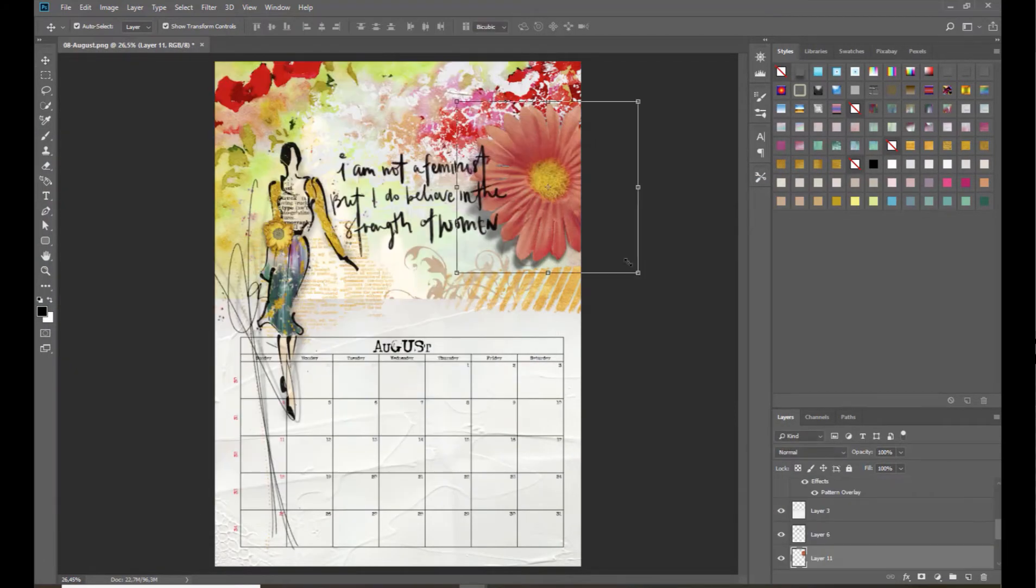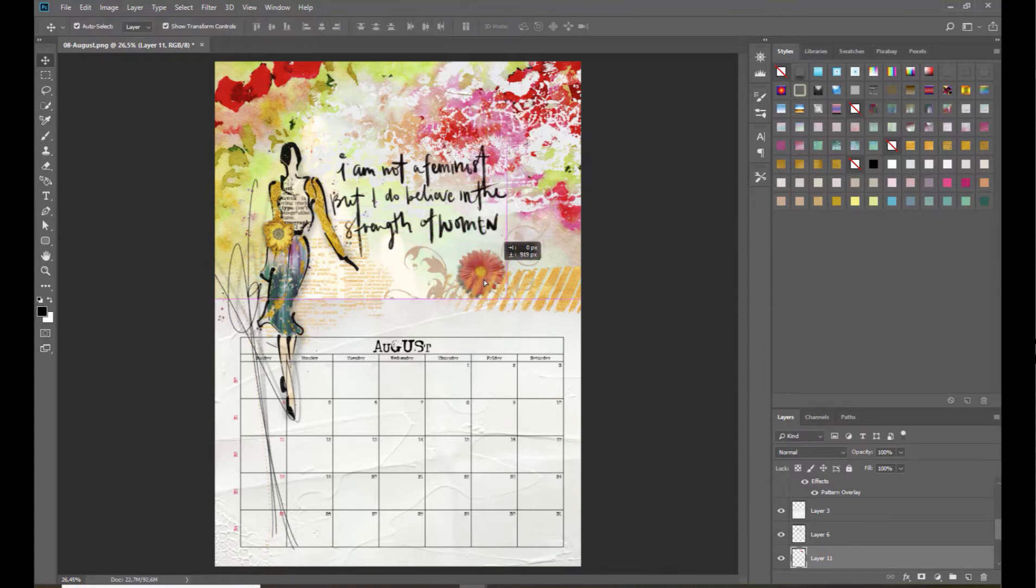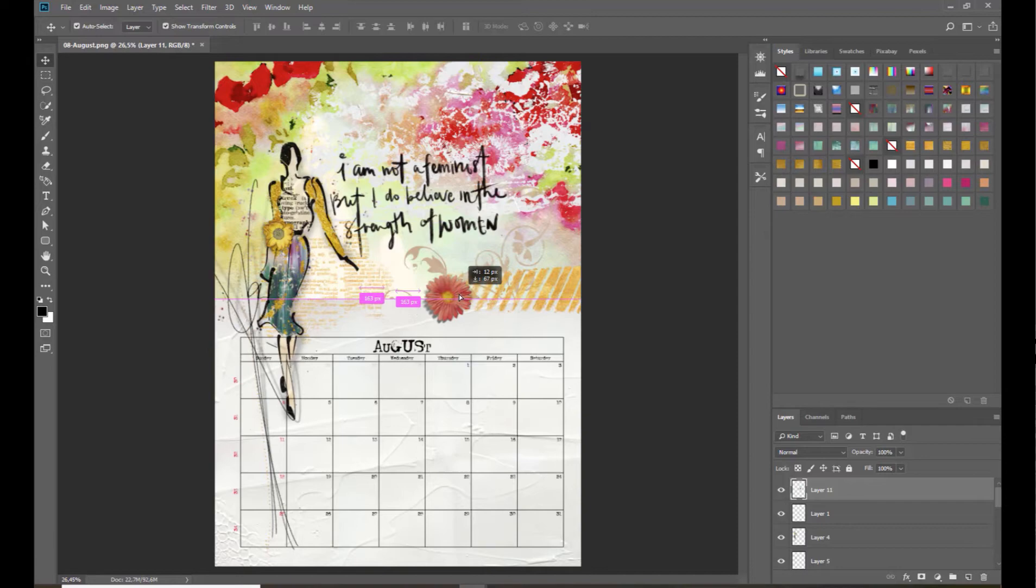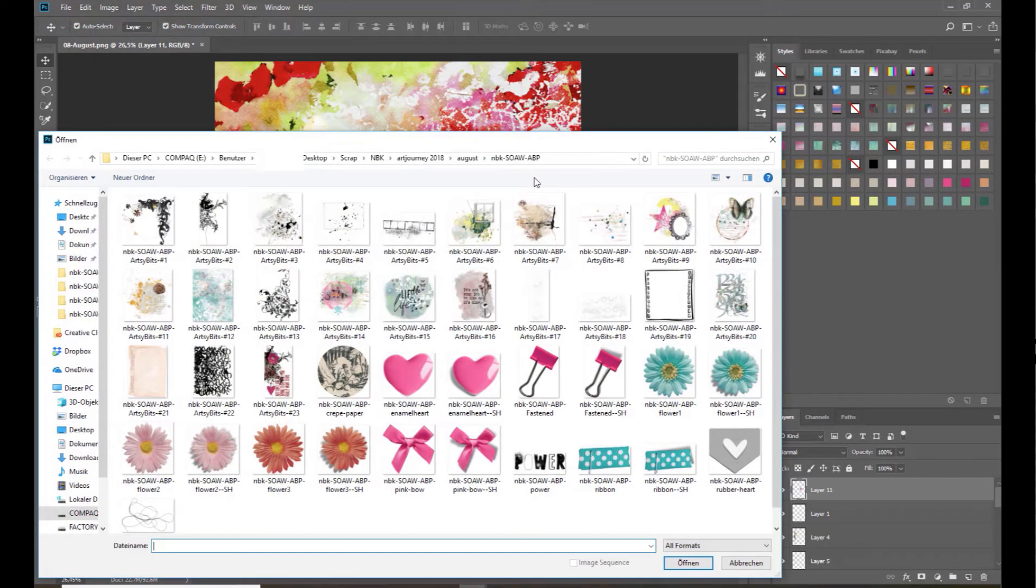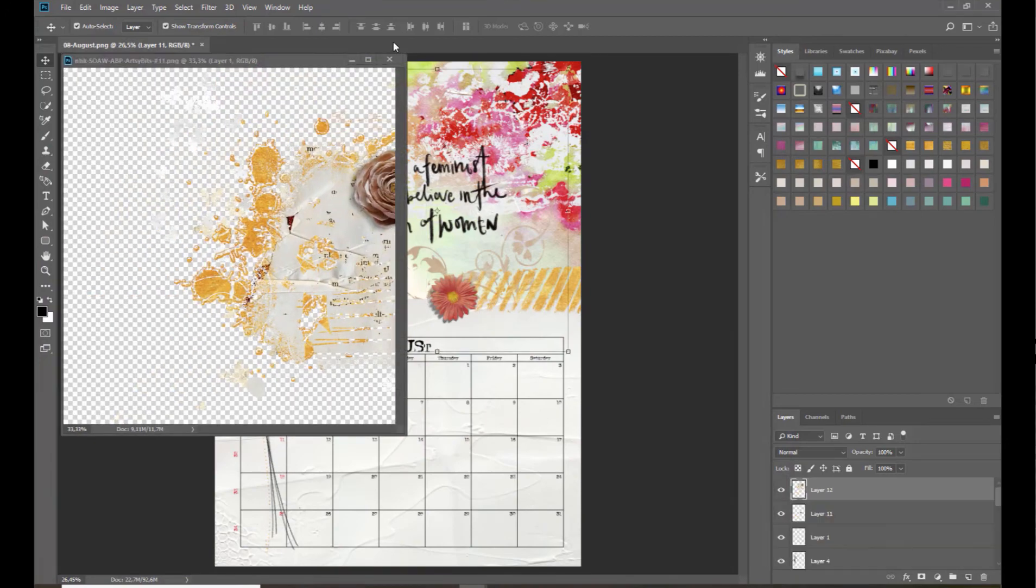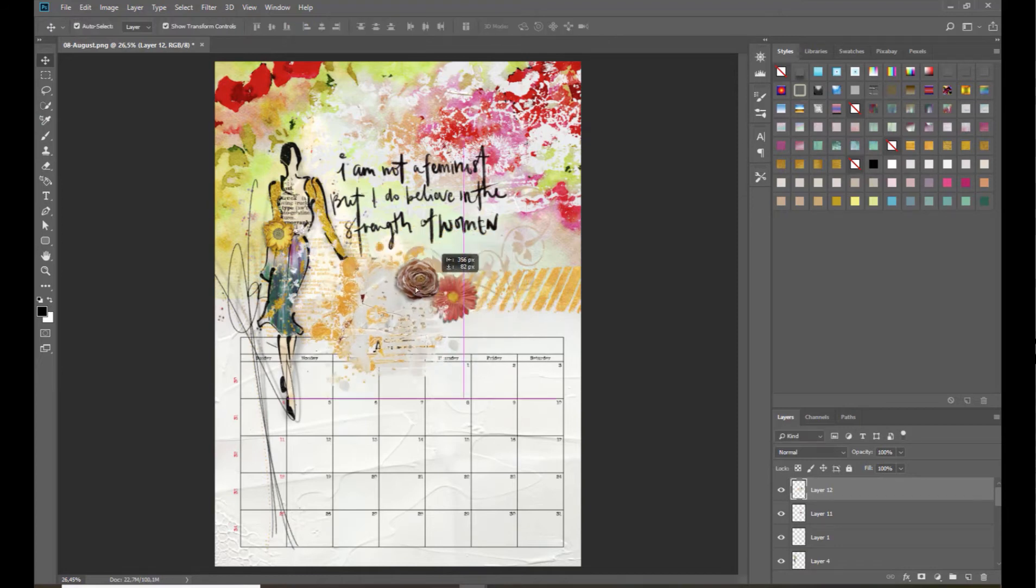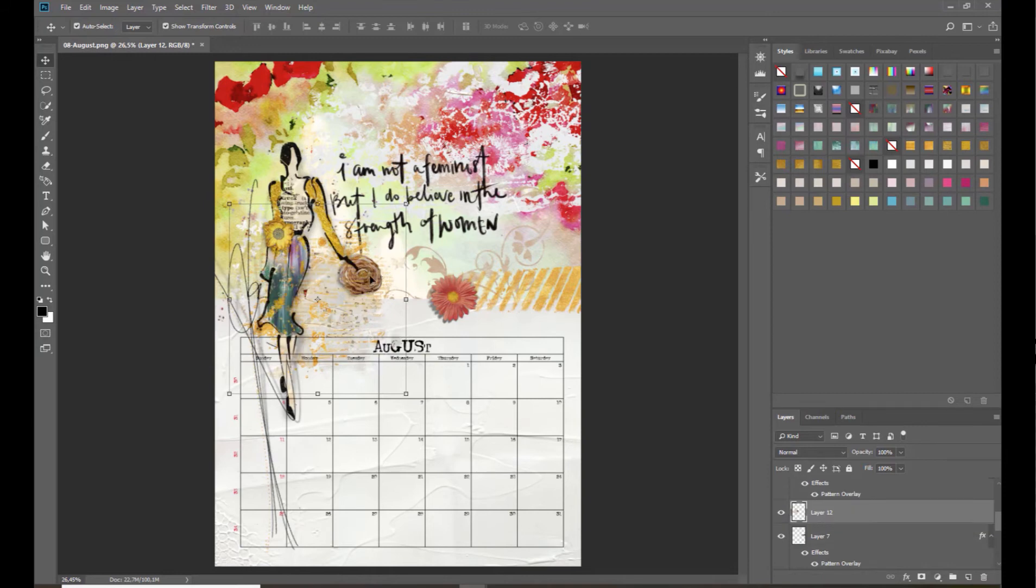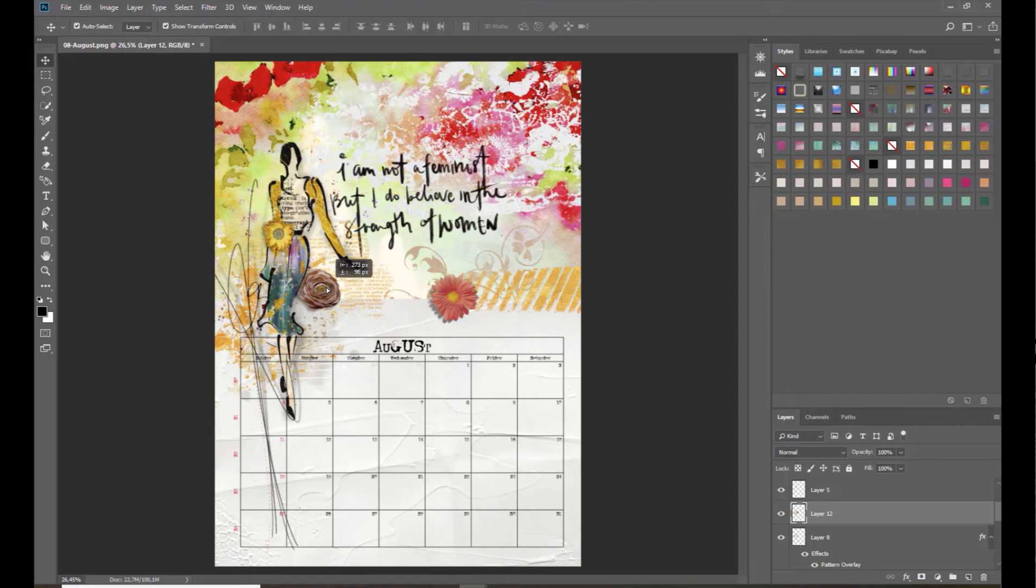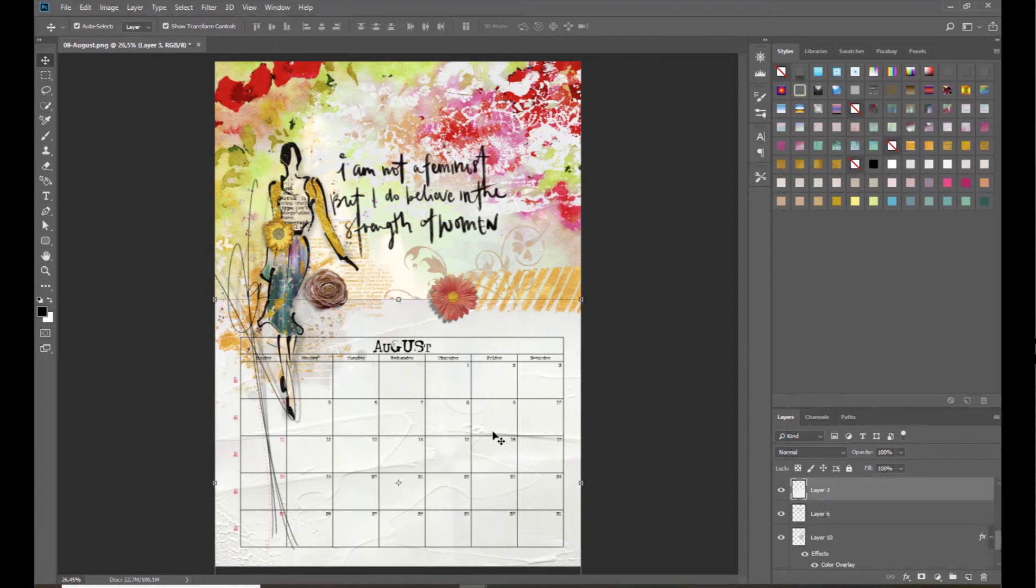What else do we have? Flowers. We have flower elements with shadow and without shadow. Go to Layer, Arrange, bring it on top. Yeah, I think this is enough. We can try another brush. Yeah, we can use this too. Okay, this is it. This is my calendar sheet for August. Thanks for watching and see you. Bye.